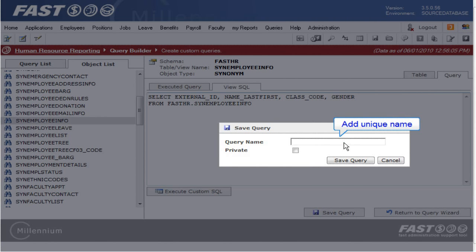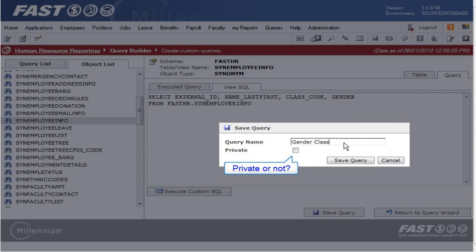I am going to call this query Gender Class. If you don't want anyone else to see this query, click the check box called Private.